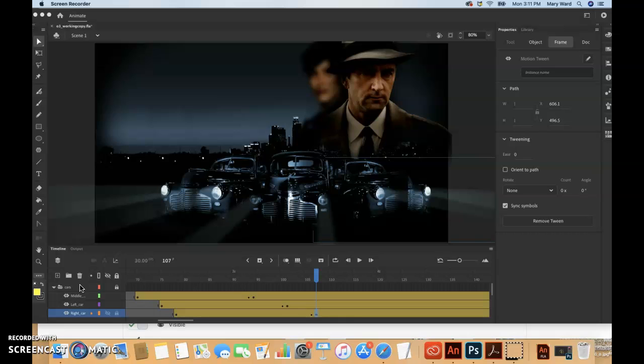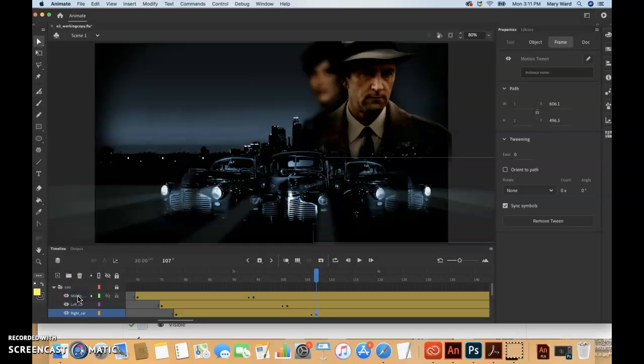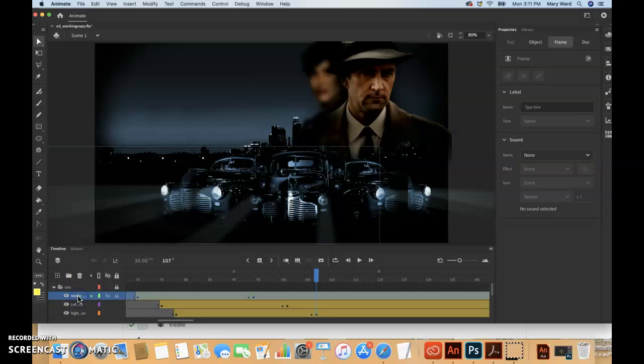So we've done that to all three layers in the car folder. So this is where we're going to apply an ease in to the motion tweens of the approaching cars to give them a sense of weight, to make them decelerate as real cars would.